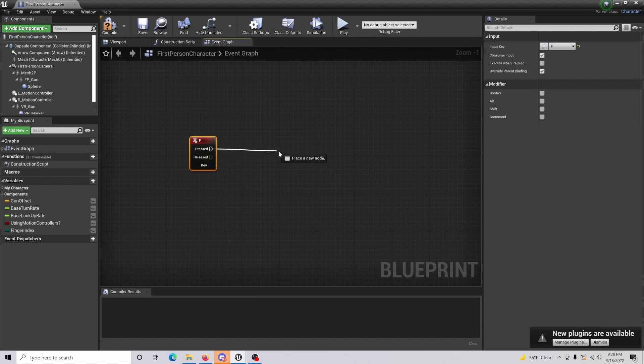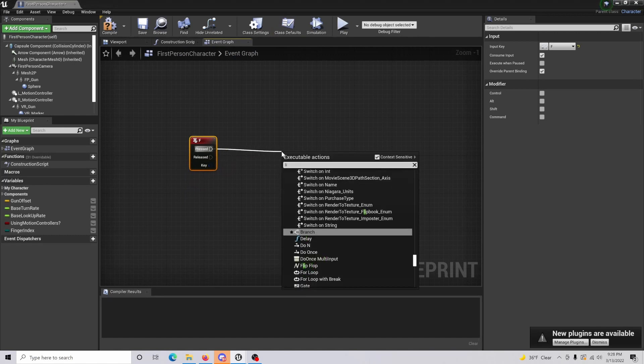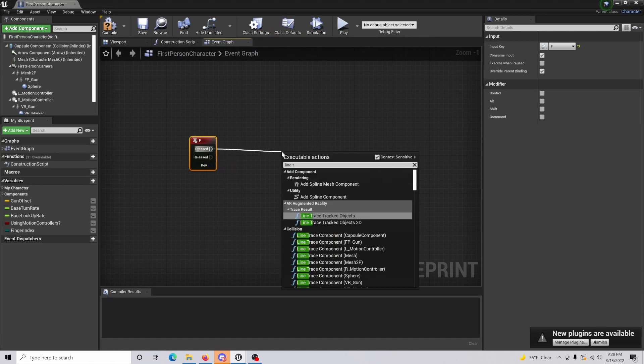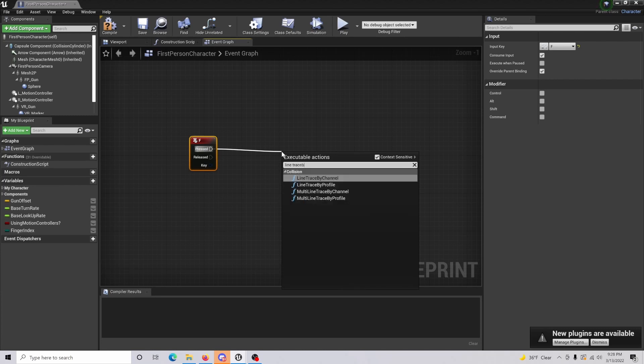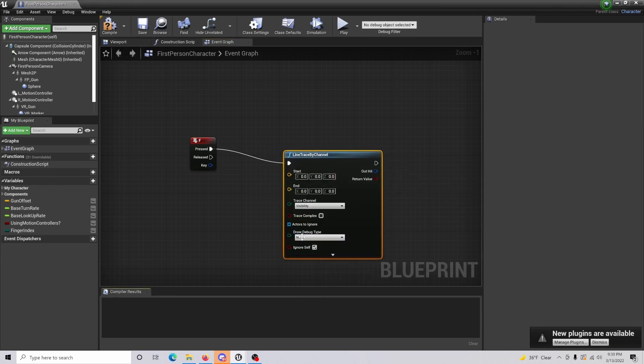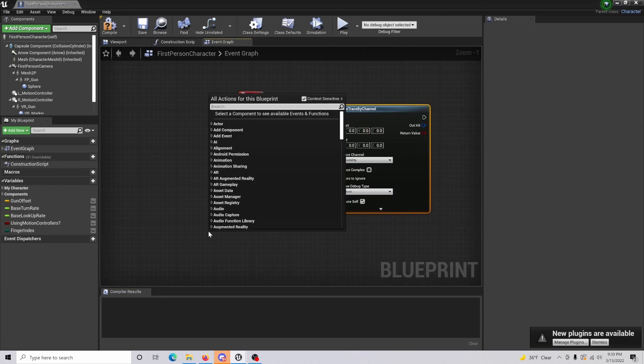Then when this is pressed, we're going to drag out and we're going to do a line trace by channel.